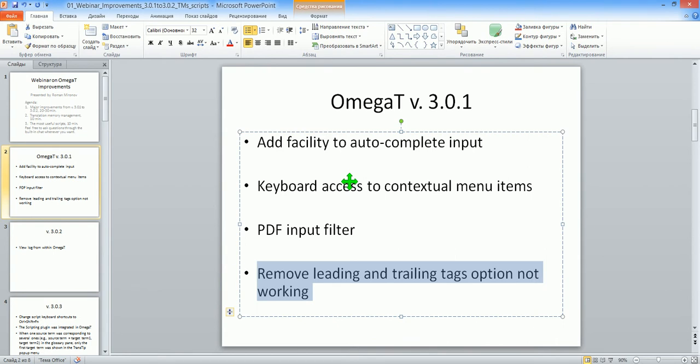Hello, my name is Roman Mironov and this is another recording from my latest webinar about the improvements in OmegaT. And this time I'm going to look at the remove leading and trailing tags option. Actually, this was only a bug fix in the version 3.0.1, but since this is so important, I want to explain this in detail.